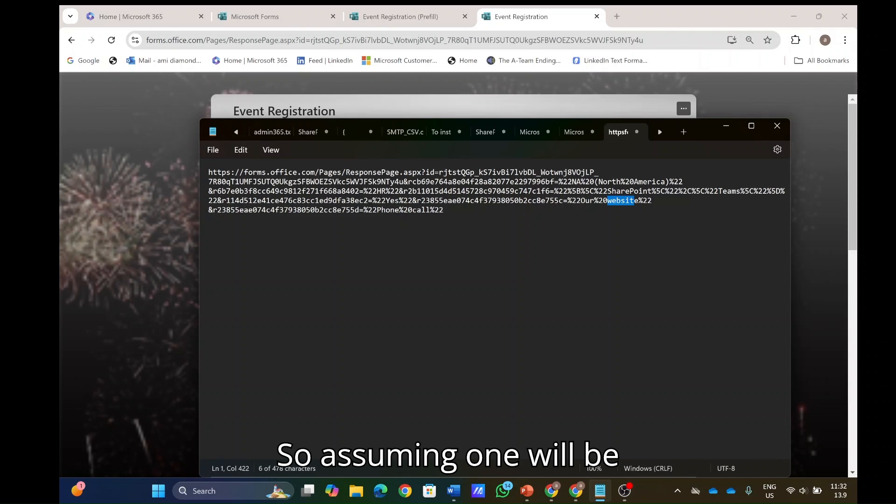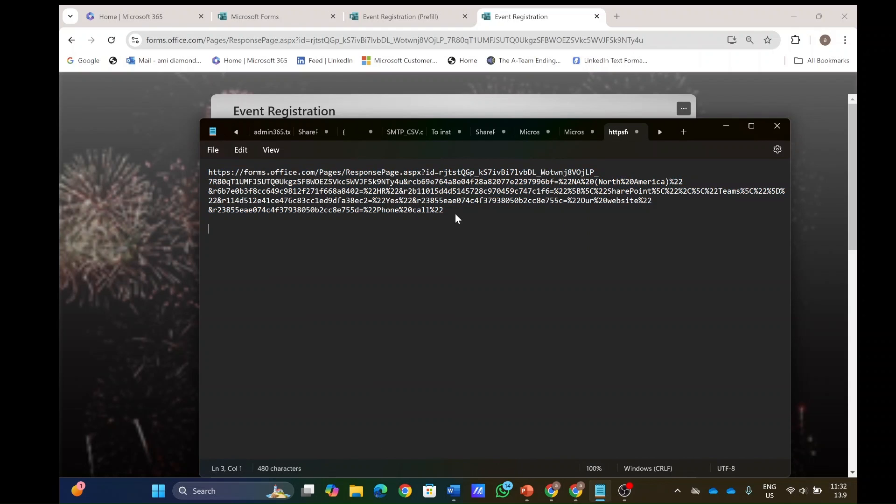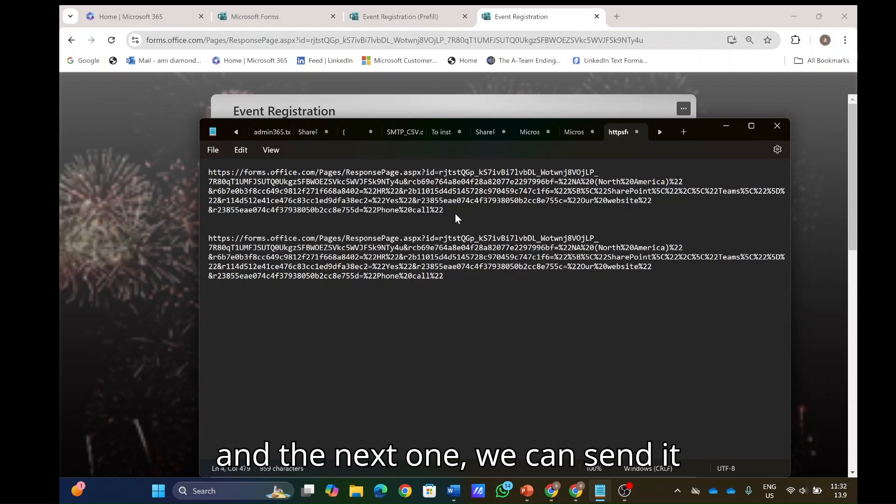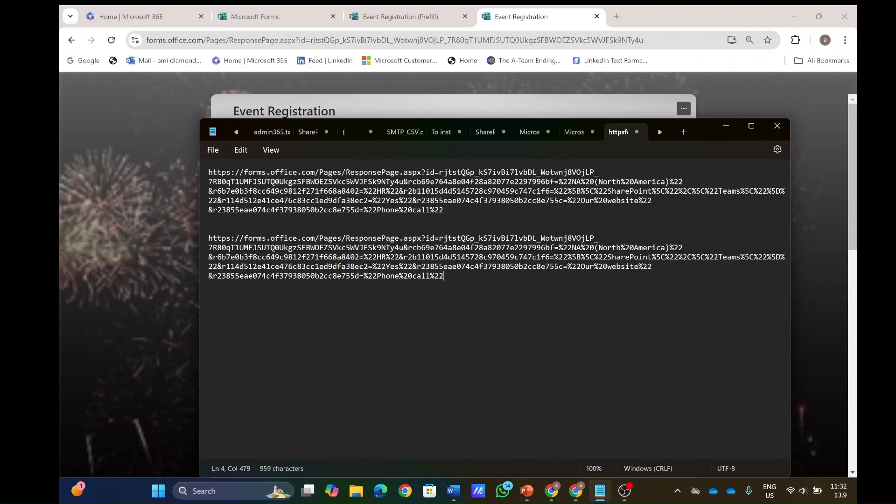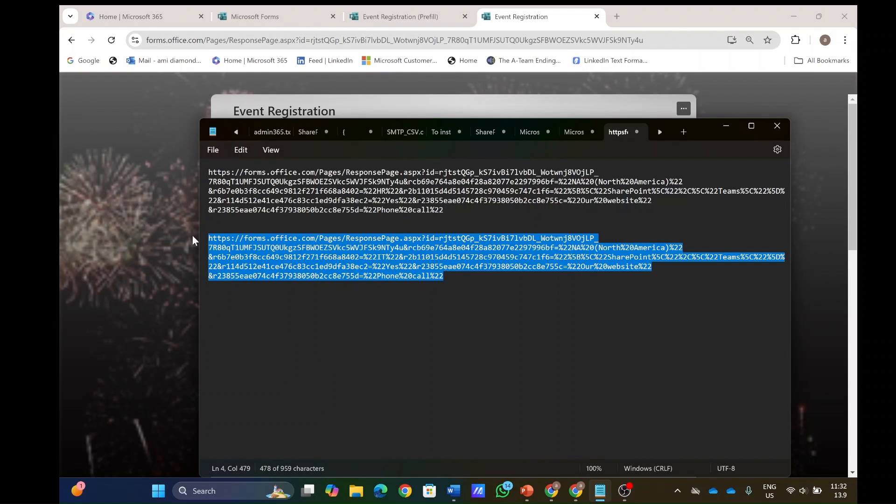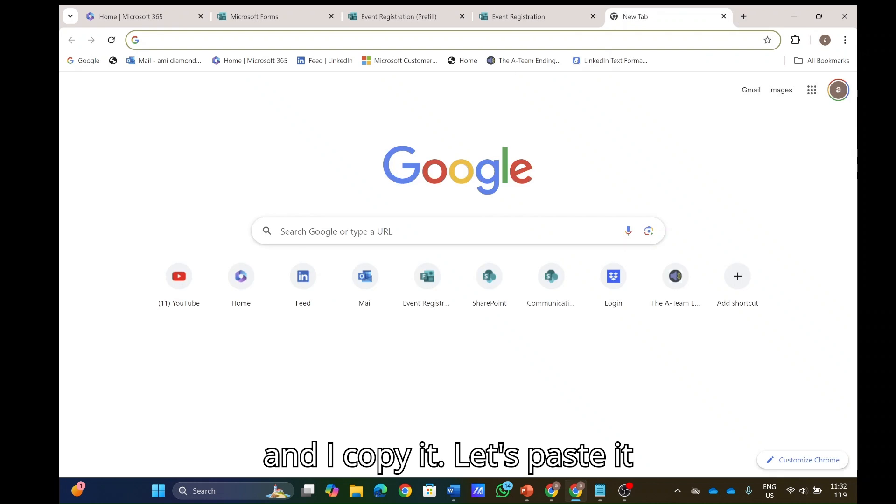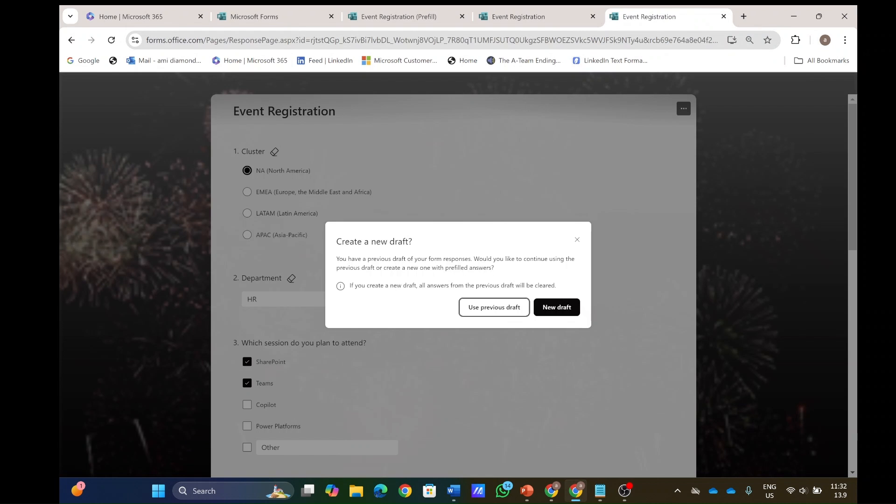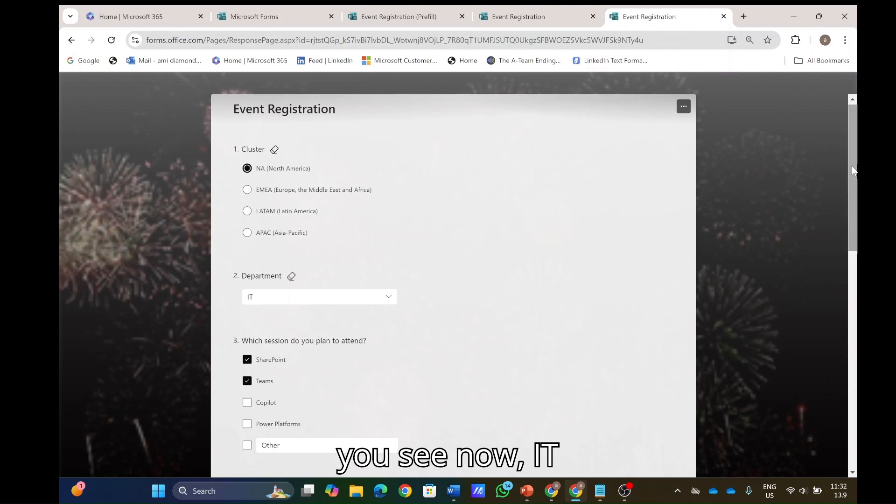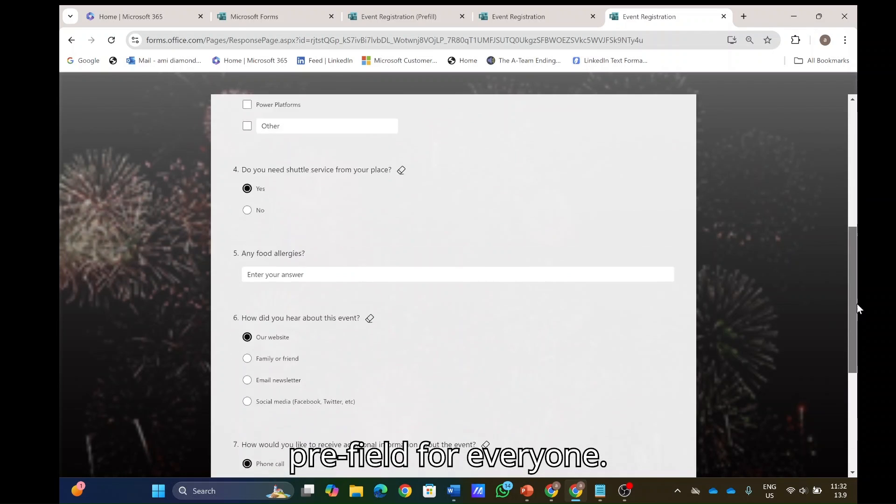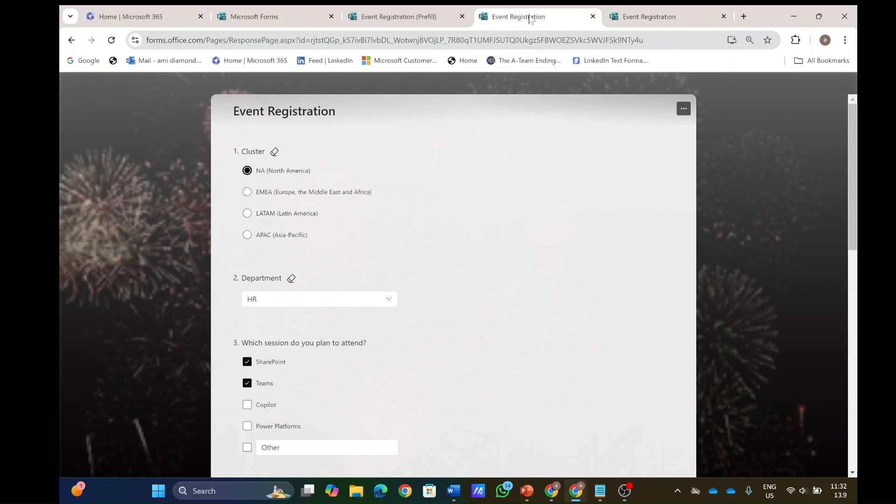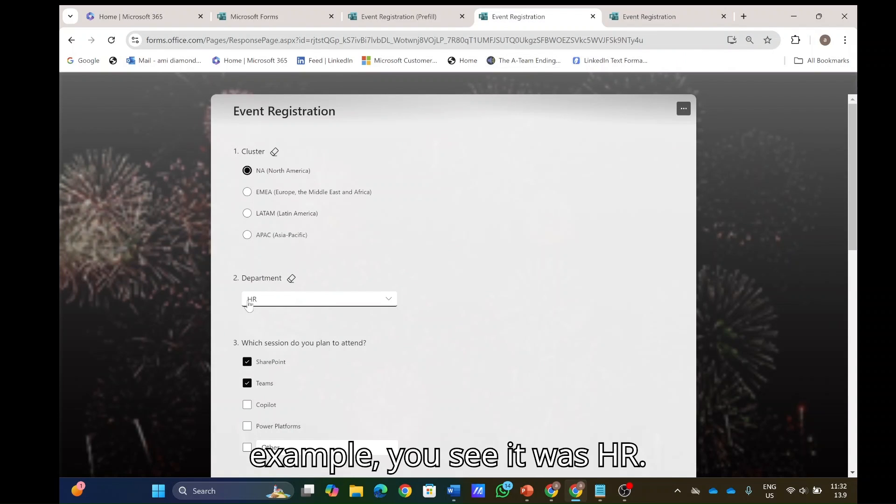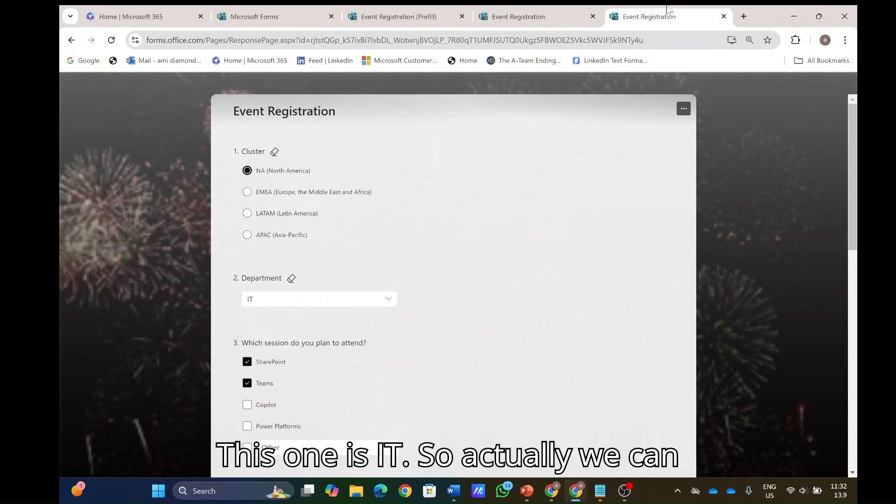So assuming one will be for this HR department, and the next one can, we can send it maybe to the same region, but instead of HR, we will make it IT. So I'll type this and I copy it. Let's paste it here. Let's make it a new draft. And you see now IT is the value prefilled for everyone. In the previous example, you see it was HR. This one is IT.